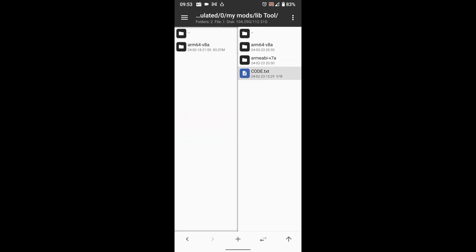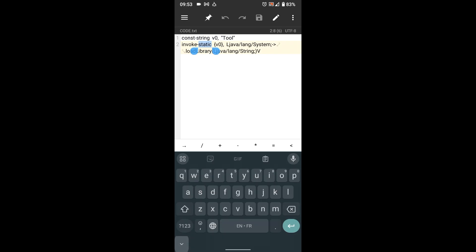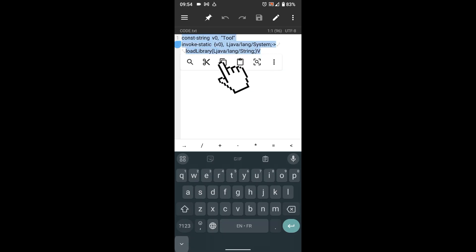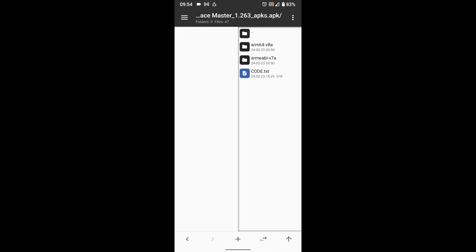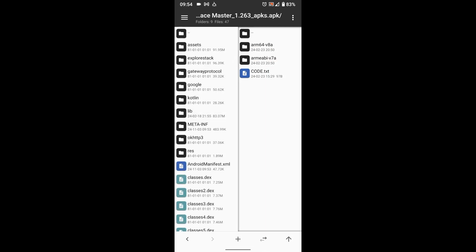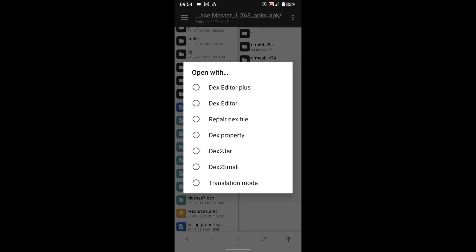Then go back and open code text file. Select all the code, then copy it. Okay, now go back and open classes dex files.